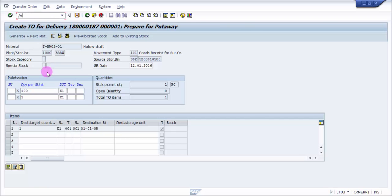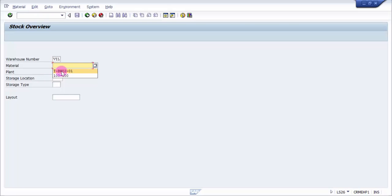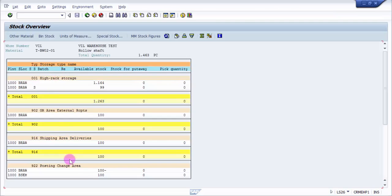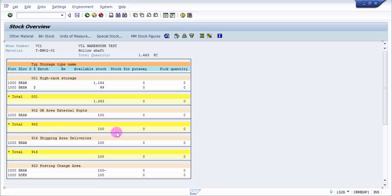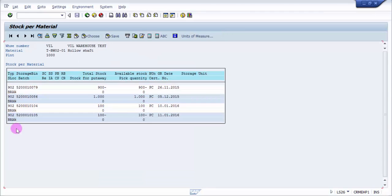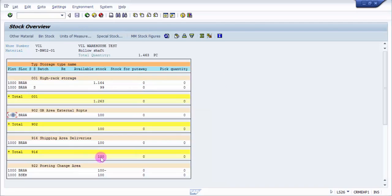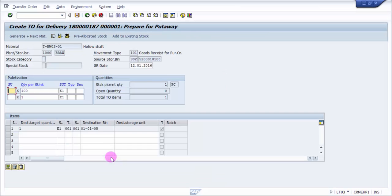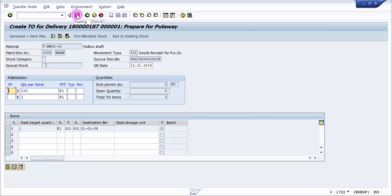Before I save this, let's go and see LS26 for the same material because there it will give us a little more clarity. Here under 902, there is already something like 100. Let's go and see where this 100 is. This is entirely - there's nothing like one piece, so we would like to go and check one piece right now.